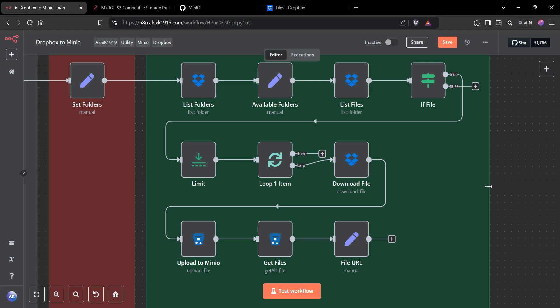This utility workflow will allow you to do that. You can swap out Dropbox for Google Drive or some other source location.